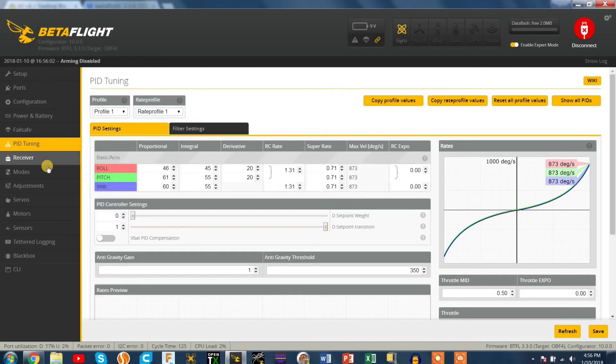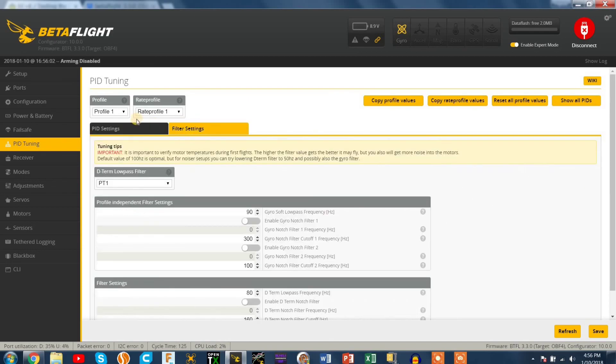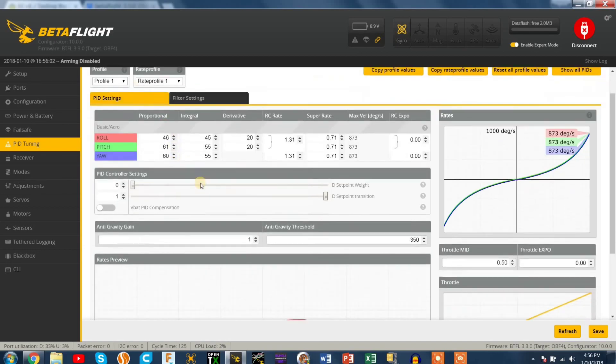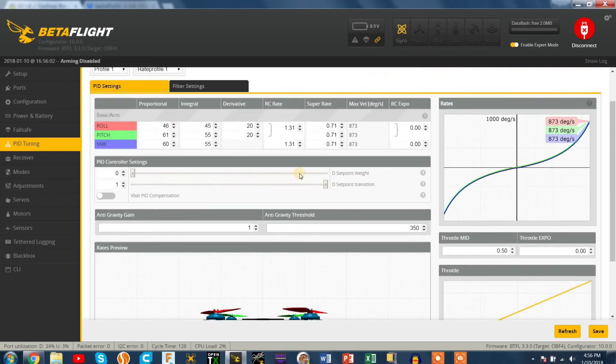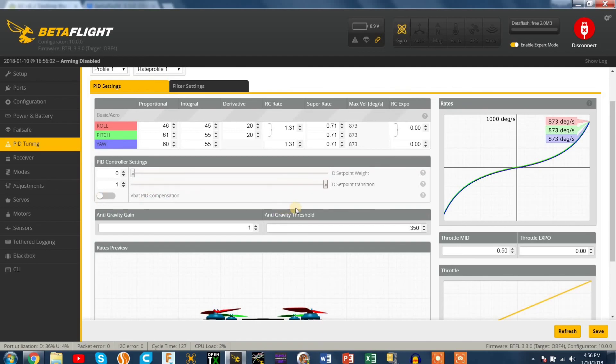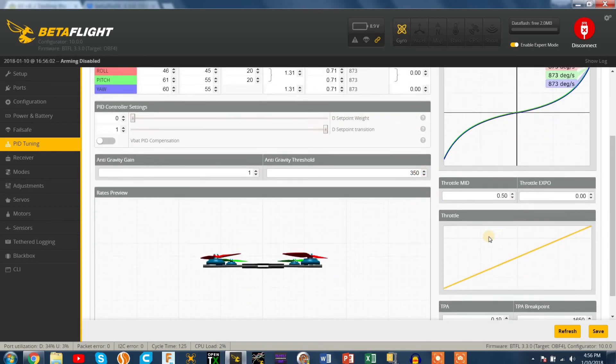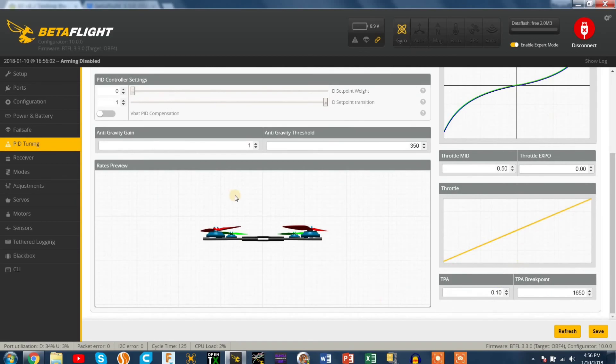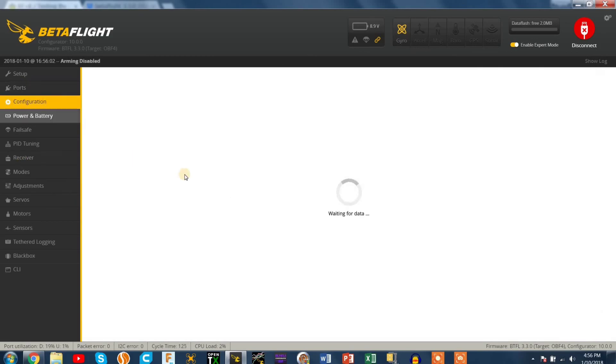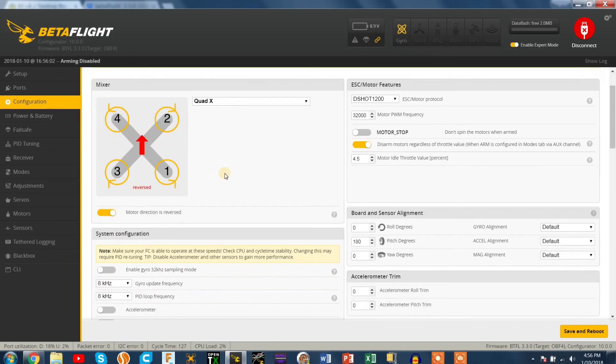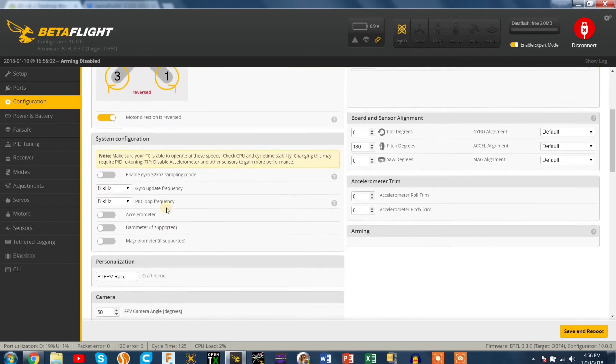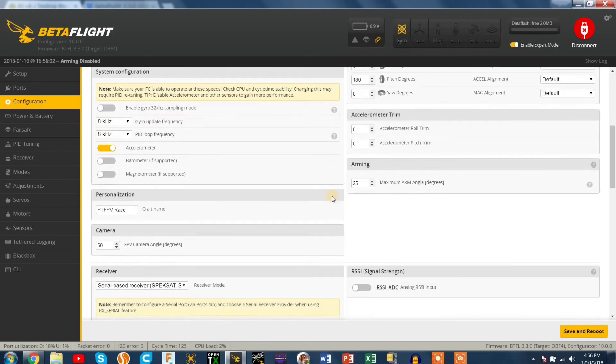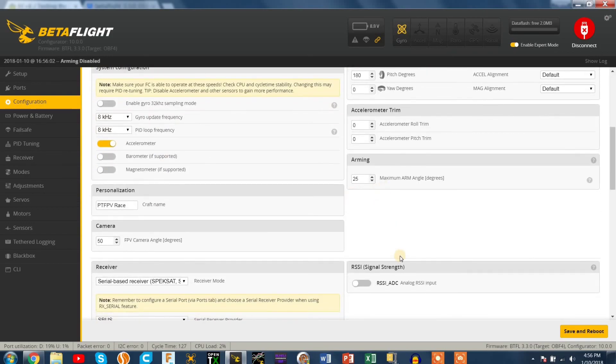Just checking the CLI version again making sure that's Betaflight 3.3. Yeah just be careful about the filtering settings, you might need to change that if your motors are getting too hot. I do want to play around with the D set point weight and the D set point transition, all that stuff, that's like stick smoothing and stuff. I'm not too into that but I'll make a video on that.